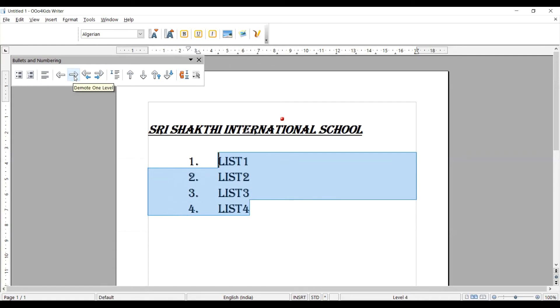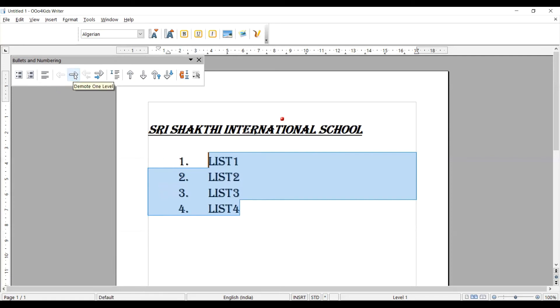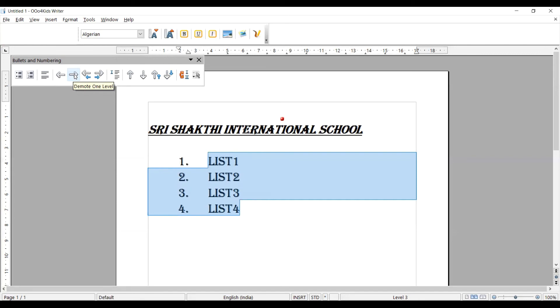This left side or right side. See, here we are going left side and right side. This is one level. We can move from the exact place towards the left or right by using the bullet and numbering window what we are seeing now.